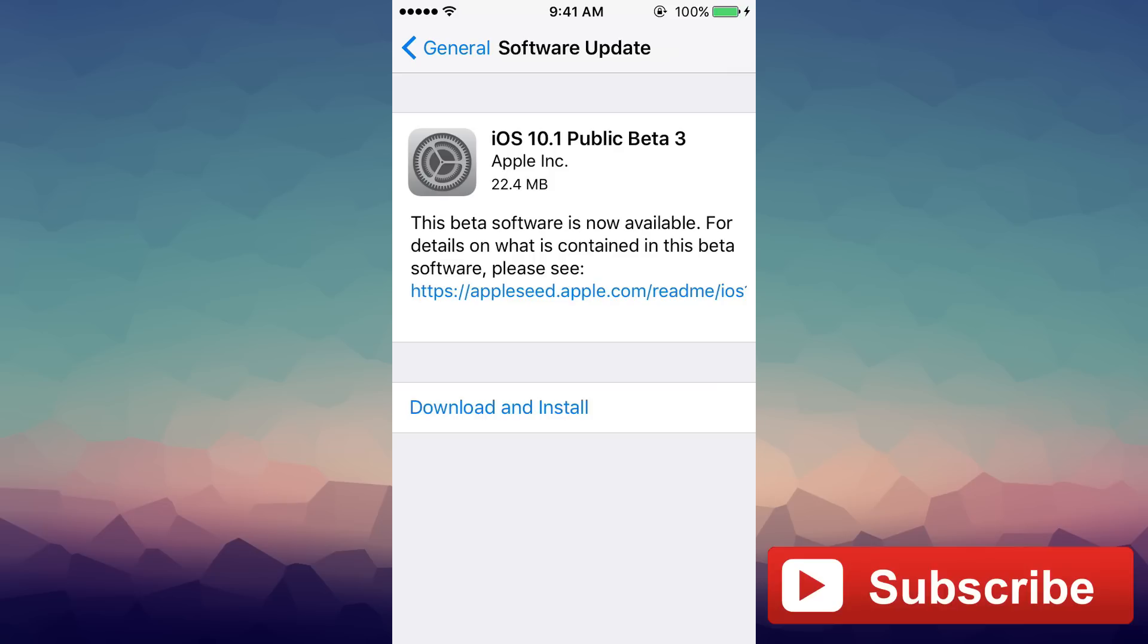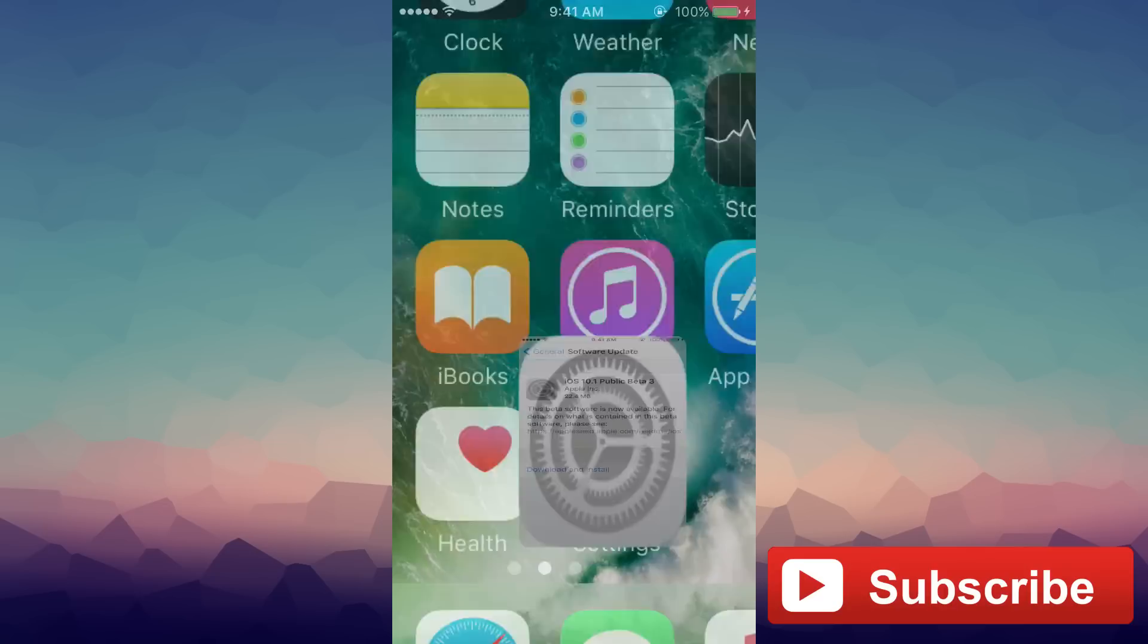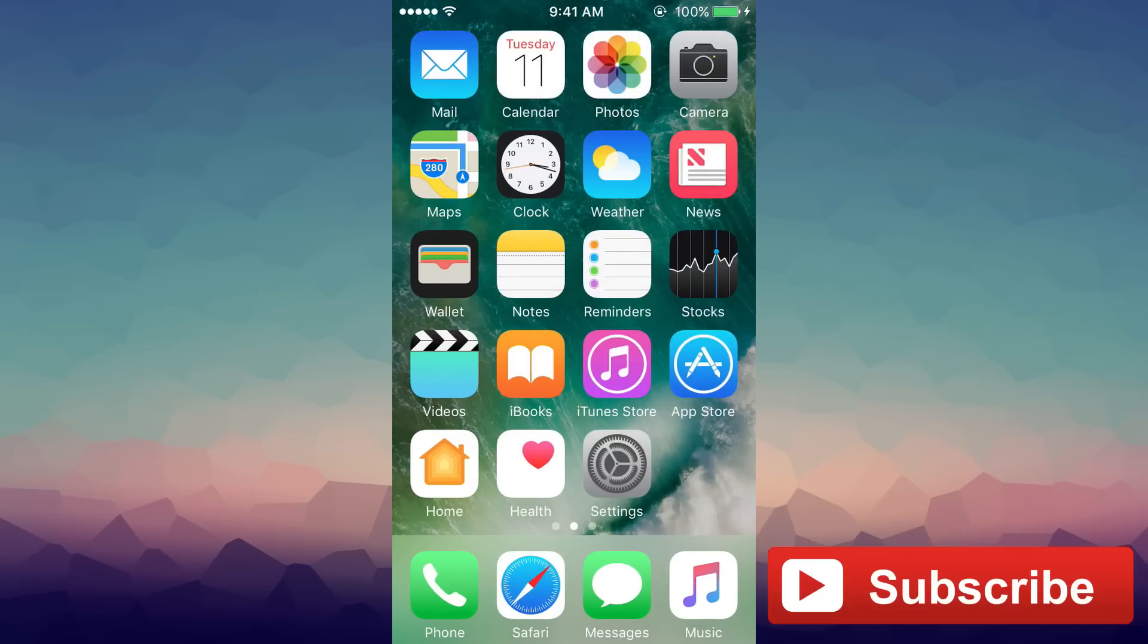This is it. Thanks for watching. Do not forget to subscribe to stay updated for the jailbreak and also iOS related tutorials. I'm George, until the next time, peace out.